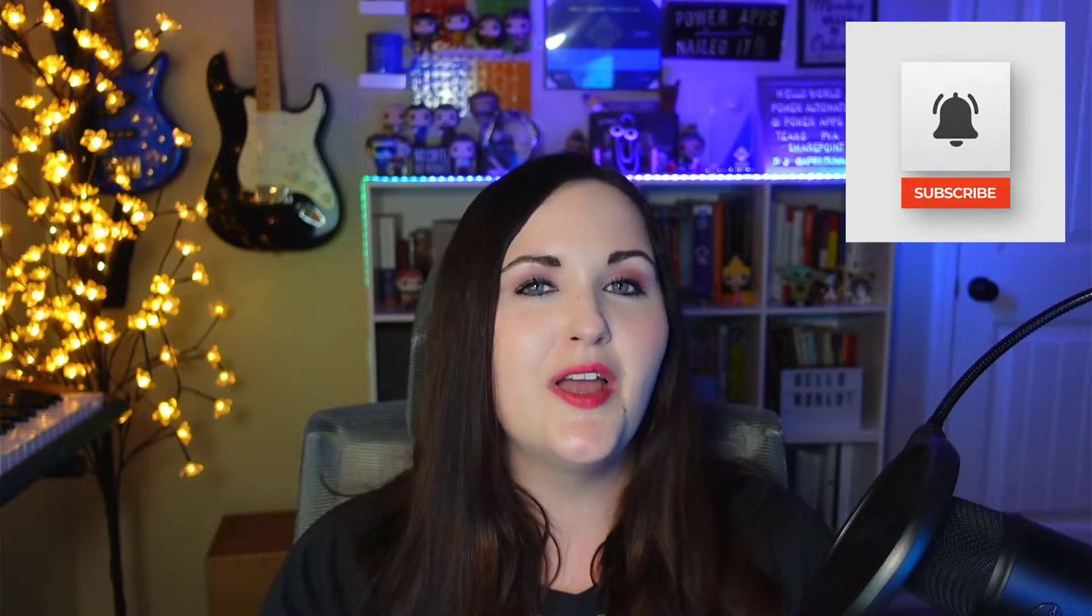All right, well that pretty much wraps it up. If you found this helpful, do me a favor: like, subscribe, share, and I'll catch you in the next video.